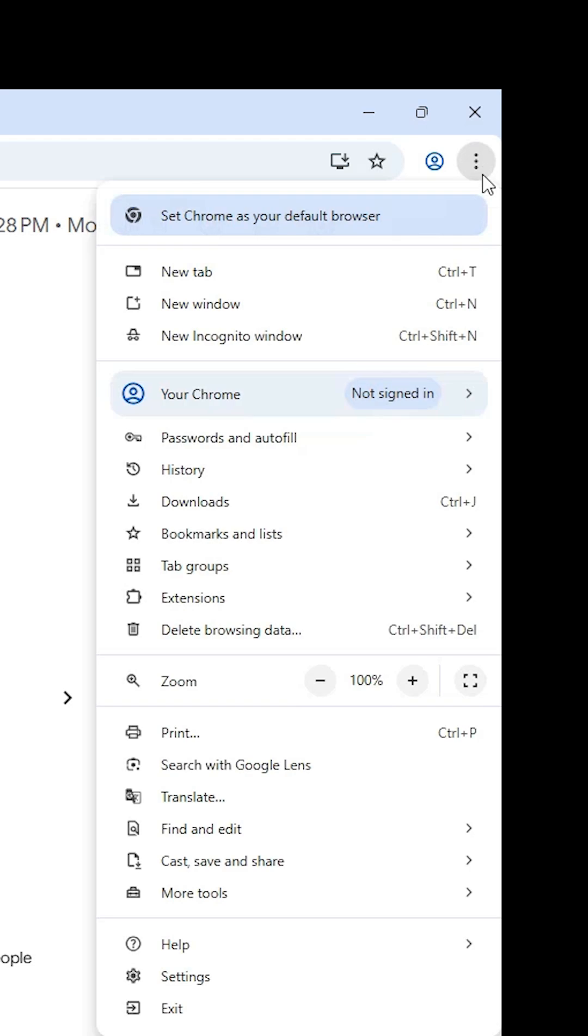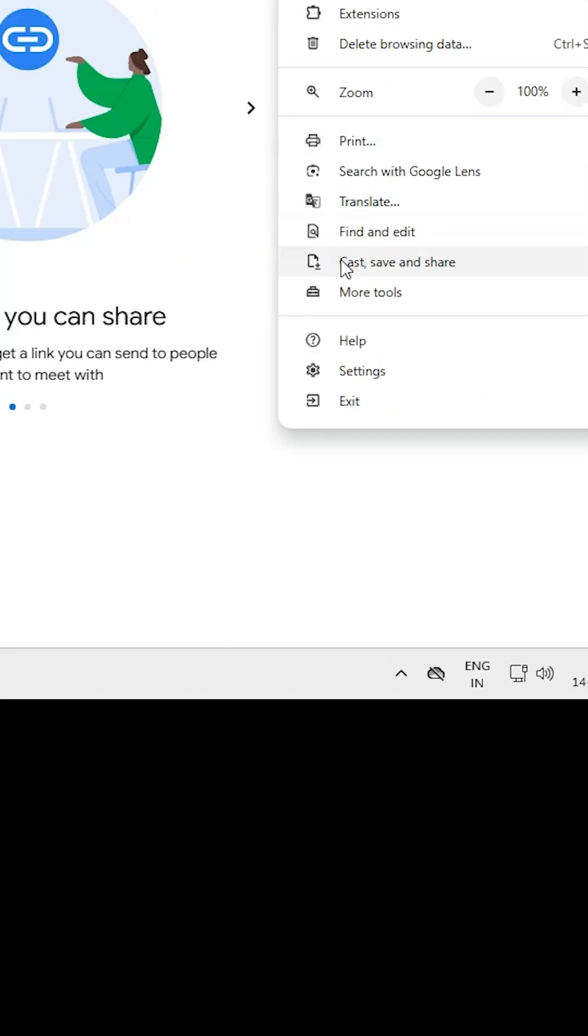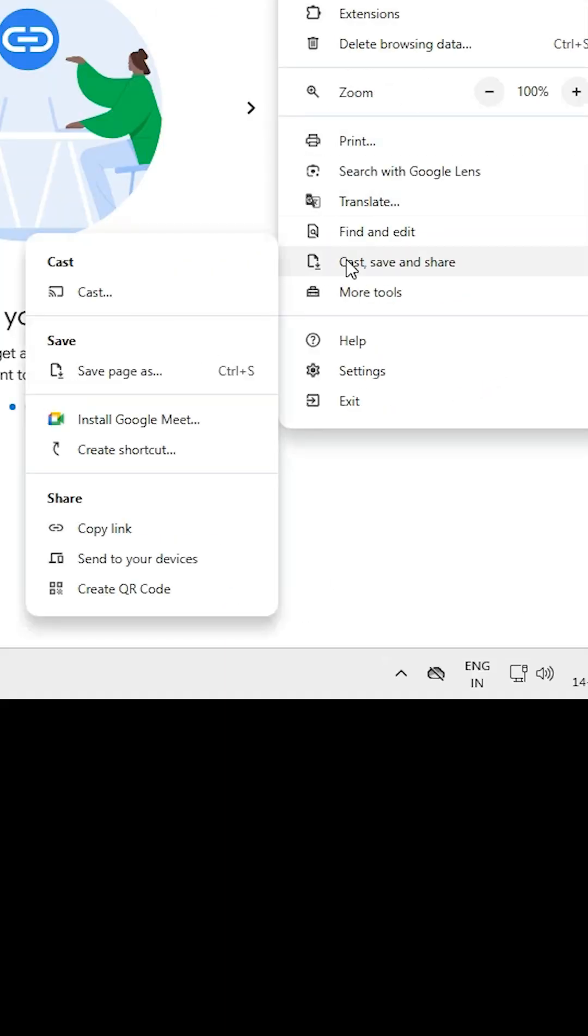Click the three dots, scroll down to 'Cast, save and share'. Here you'll find 'Install Google Meet' or 'Create shortcut' - both options are the same. If you don't see these options at this location, check all tabs to find 'Install Google Meet'.